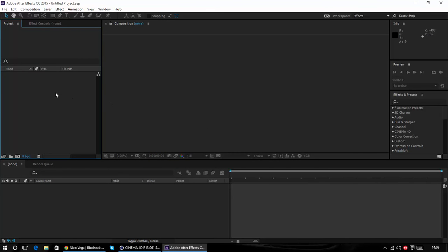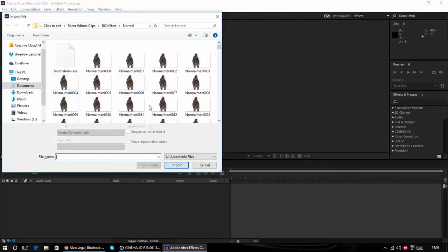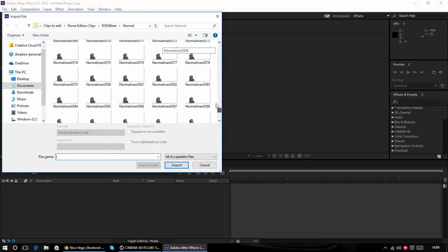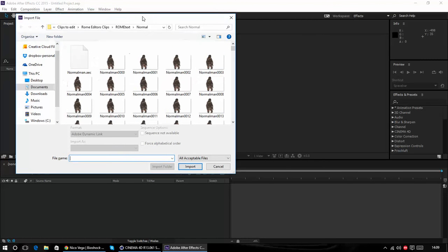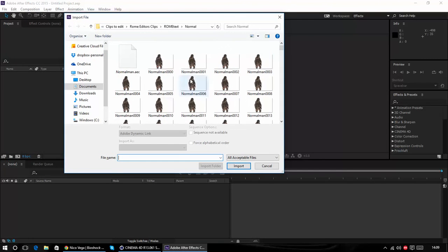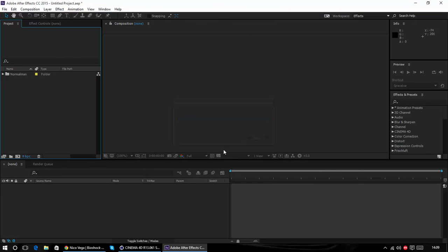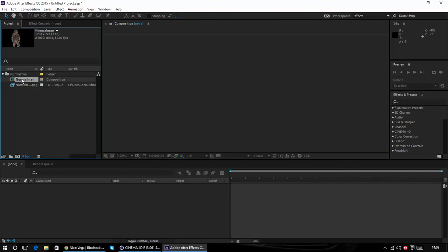So now we would import our sequence. This is one I had from my room RC, go have a look at that if you haven't, it was good. But from here you just want to import the AEC file, click import and it will load it up in a folder and you'll have a composition here.